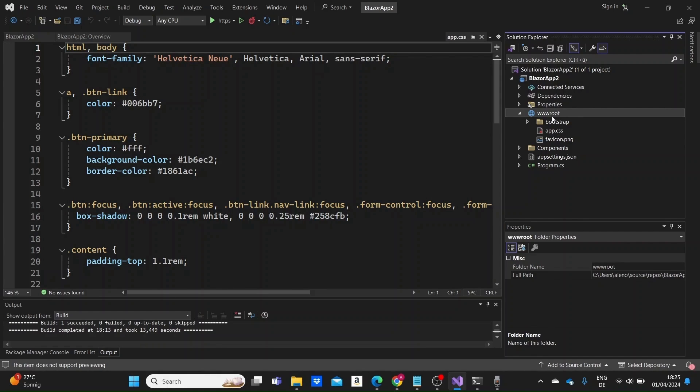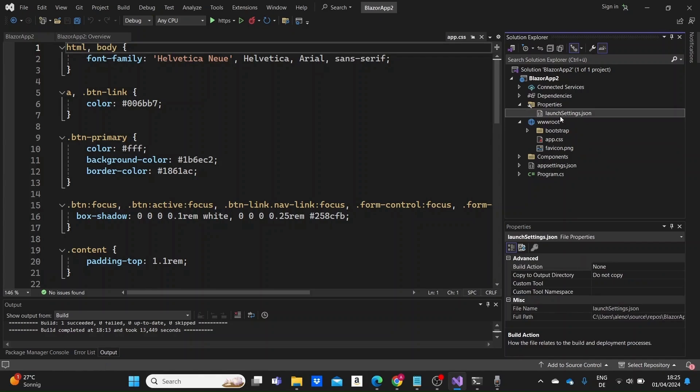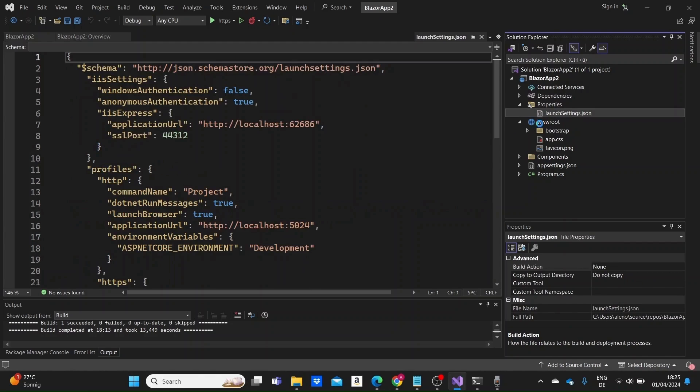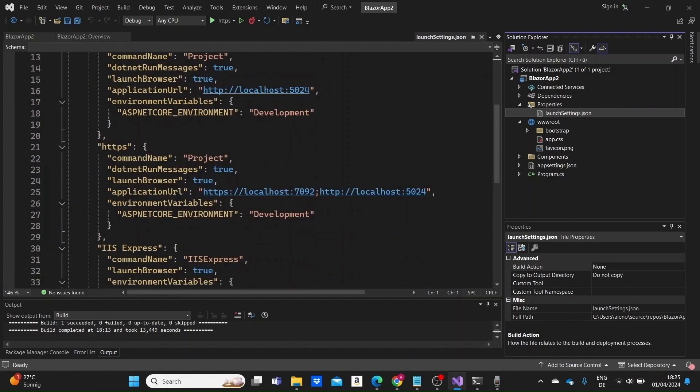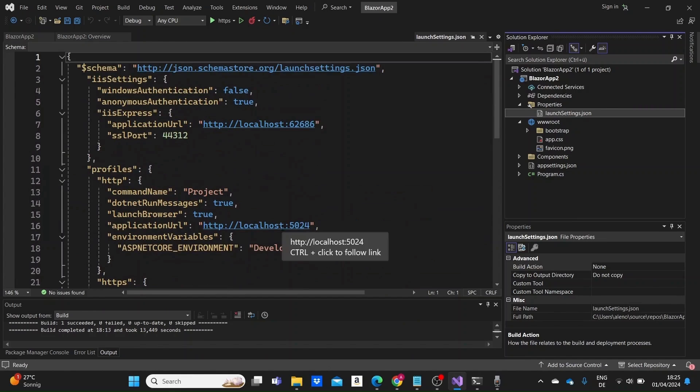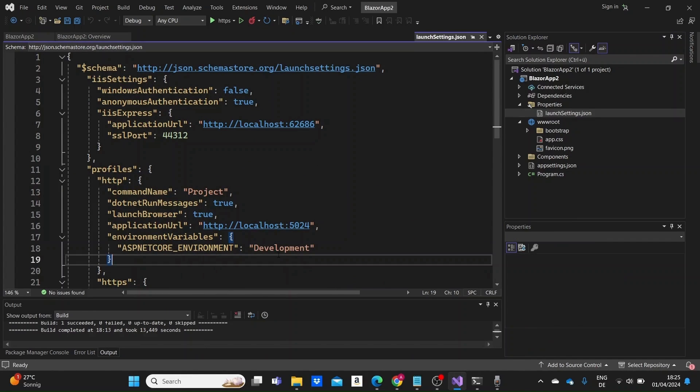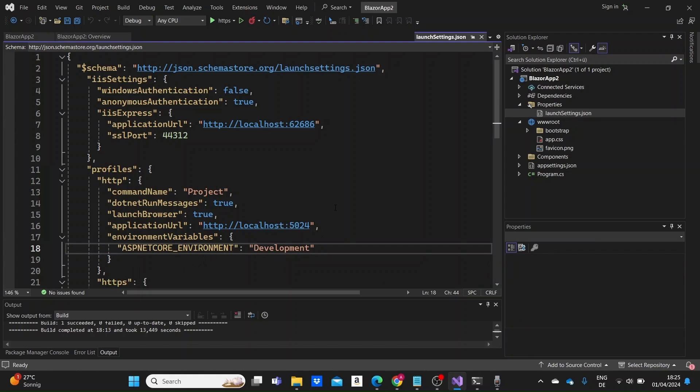In the properties folder then we have the launch settings.json file that contains settings related to how the application is launched during development. They can be modified to suit the specific requirements of the project or different development environments.